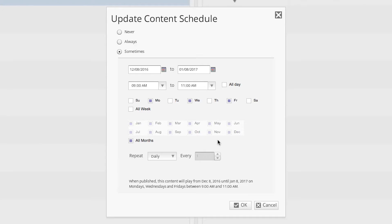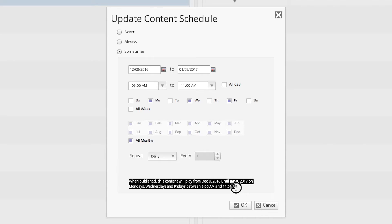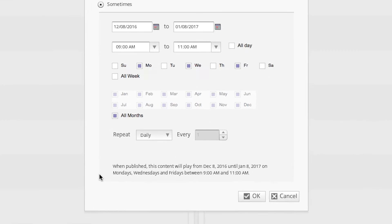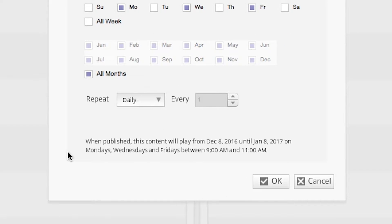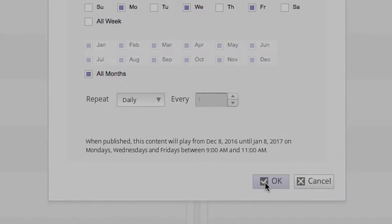This option can be useful if you have a specific content item that you want to play back for only specific months of the year. You will notice that once all of our scheduling options are set, you will see a detailed playback summary at the bottom of the window. When published, this content will play from December 8th, 2016 until January 8th, 2017, on Mondays, Wednesdays, and Fridays between 9am and 11am.